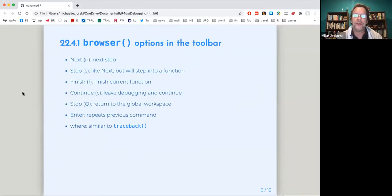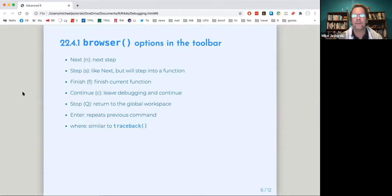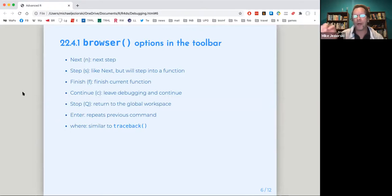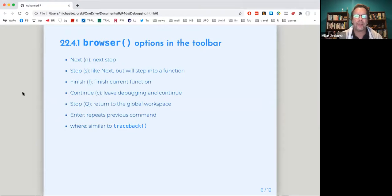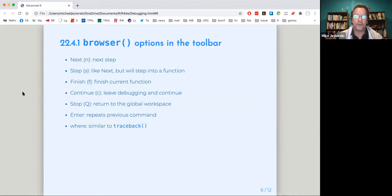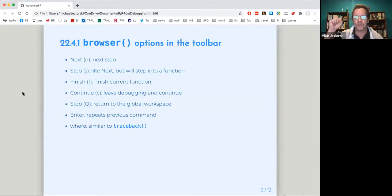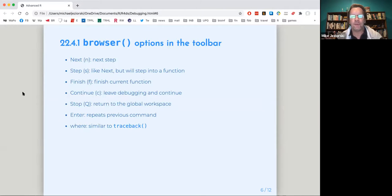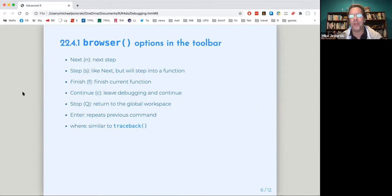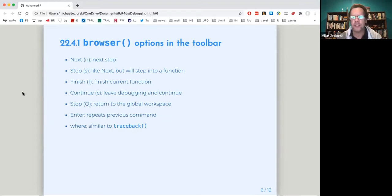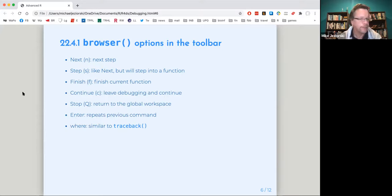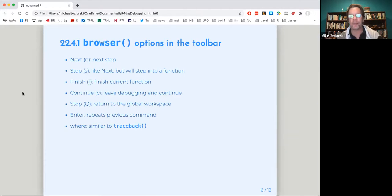And there are options in the toolbar. So when you run browser, it actually opens a toolbar in your console, a separate tab in the console window, a browser window, and it has a menu at the top, toolbar that includes advanced until the next step. Also using step, which is like next, but if you go, it goes into a function, it'll step into that function. It won't just automatically run that function. Finish or F will finish the current function and continue is what you'd use if you've made a repair. So you leave the debugging and then continue the function, make sure it's going okay. And then stop or Q capital Q will quit returns of the global workspace.